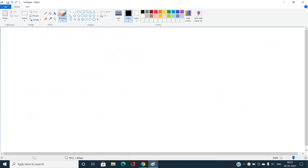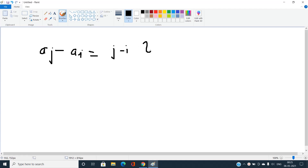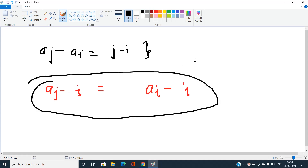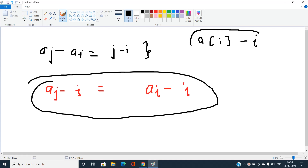Let's understand how we are going to approach this solution. We can see that a[j] minus a[i] must equal j minus i. If we rearrange this equation, it becomes a[j] minus j must equal a[i] minus i. So the key insight is that for any index i, if we compute a[i] minus i (using zero-based indexing), this value must be the same for both indices in a valid pair.